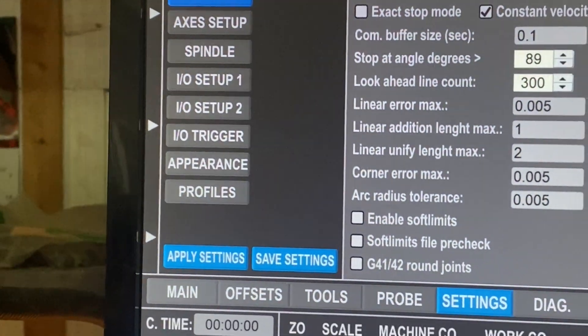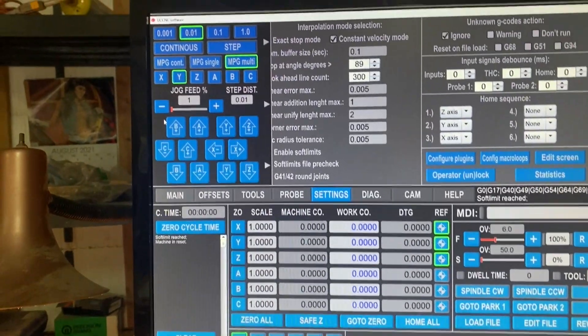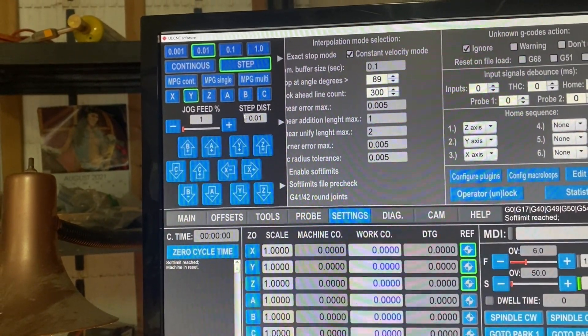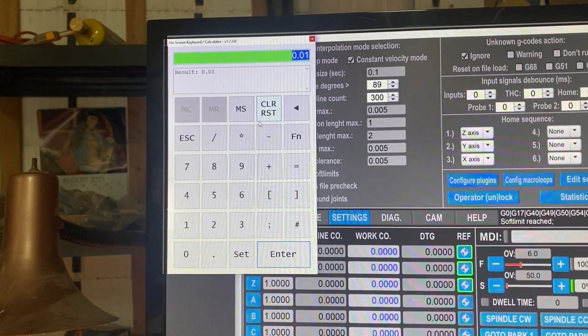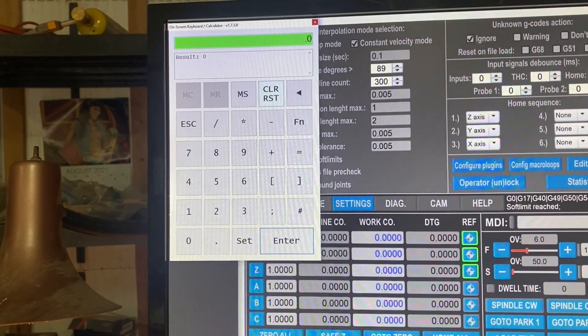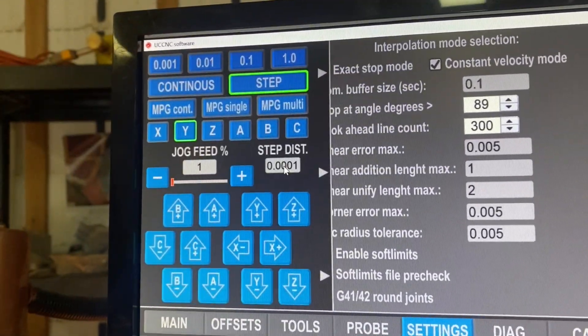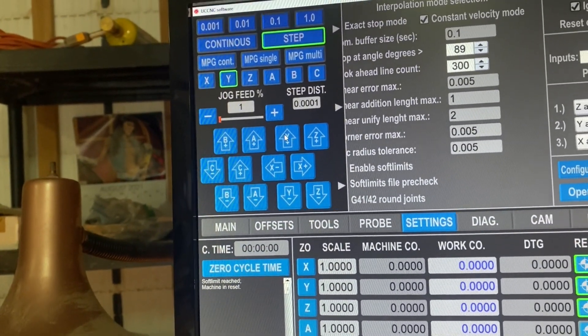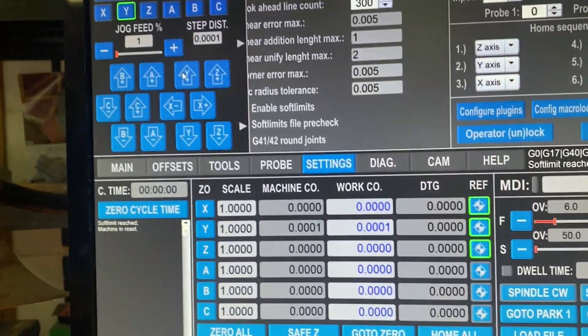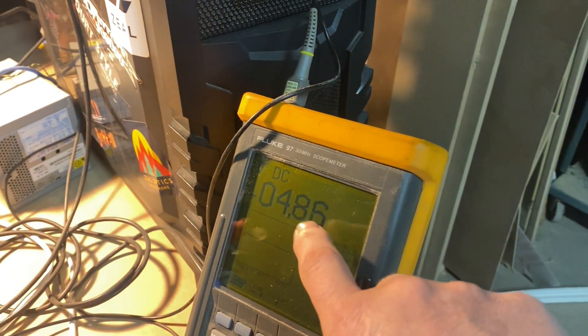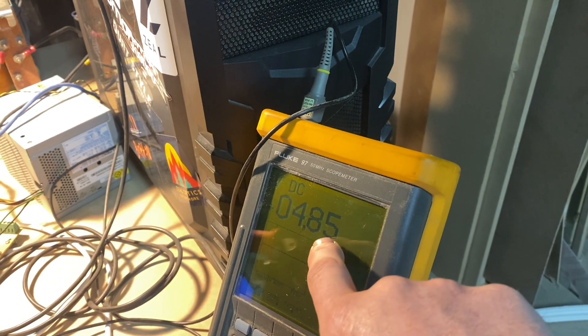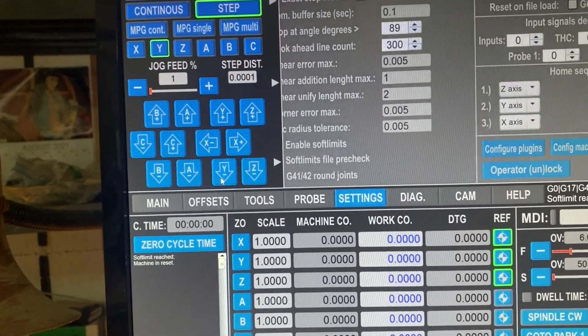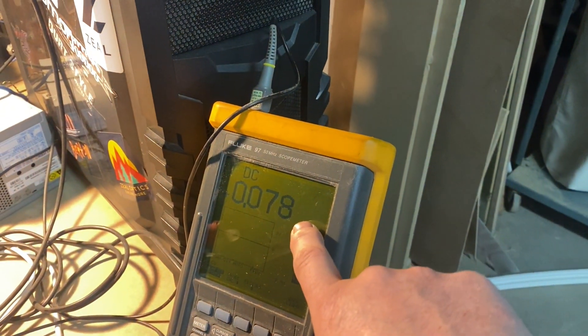I'm going to jog the machine by one tenth of a thousandth. I'm going to jog just one step, one tenth. As you can see here we're one tenth of a thousandth, and if we look at the meter we're no longer on the index. We are at five volts. Now let's move back one tenth. Sure enough, back on the index.